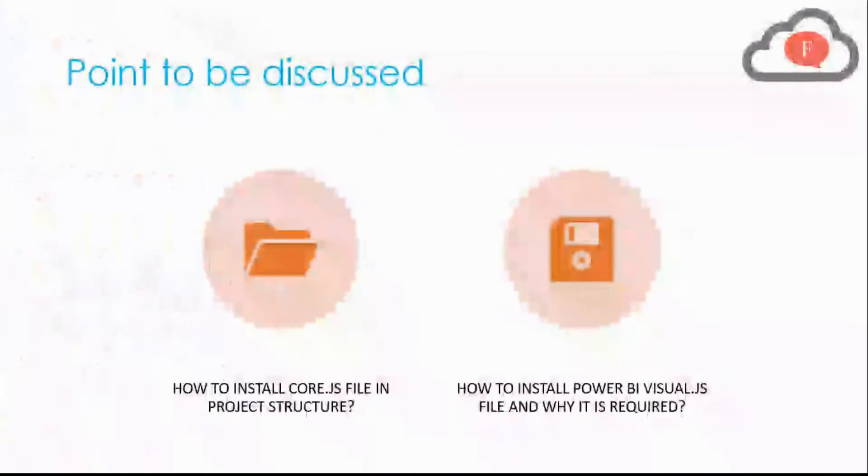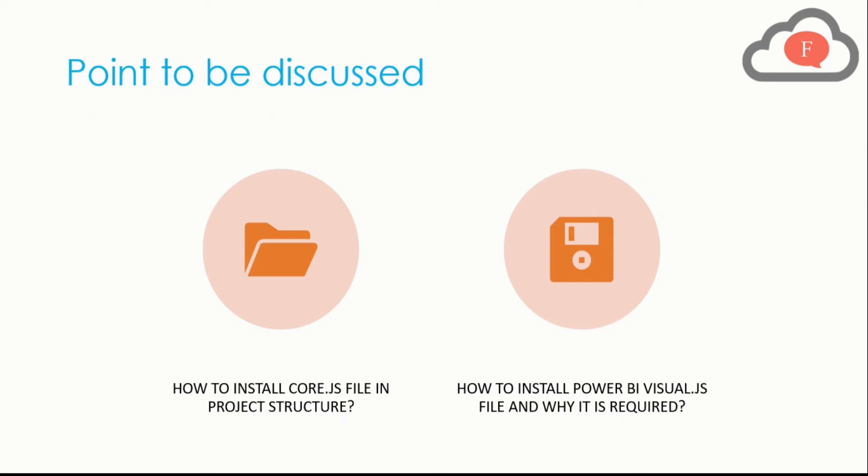Now let's talk about the points we'll discuss in this video. I will cover how to install core.js file in project structure and after that I will tell you how to install Power BI visual.js file and why it is required.